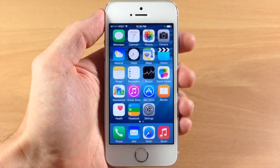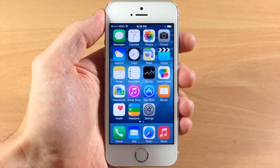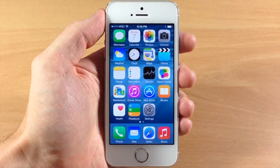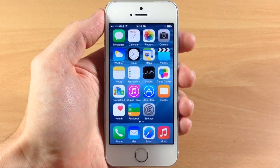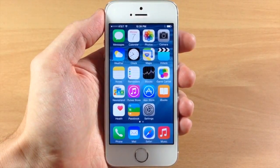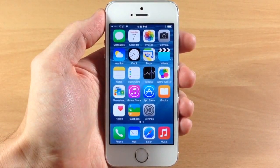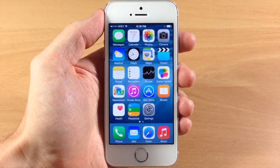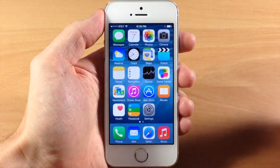What's up guys, this is iTweeks here, and today iOS 8 Beta 3 has been released. I wanted to go ahead and walk you guys through all the new updates and changes that have come with iOS 8 Beta 3, so let's go ahead and get started.